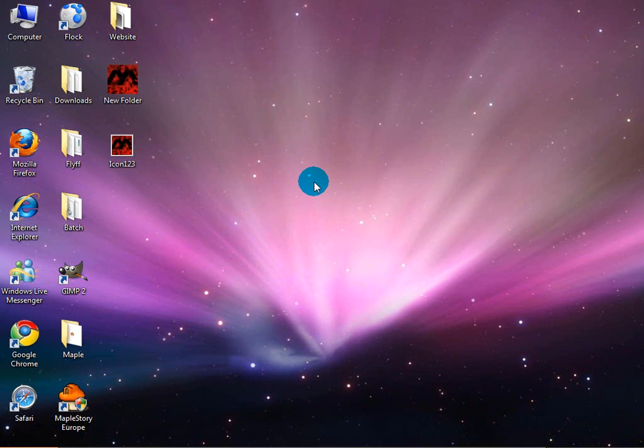That's basically it. That's how you create your own folder icon for Windows Vista and XP using Photoshop. Thanks for watching, make sure to rate, comment, and subscribe.